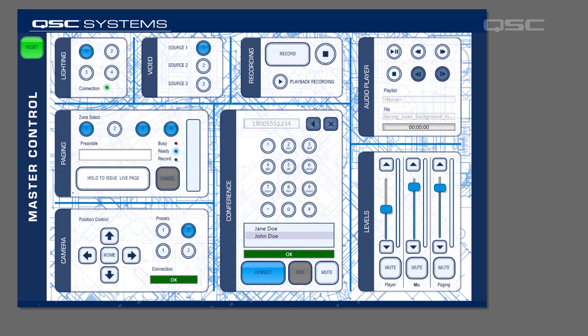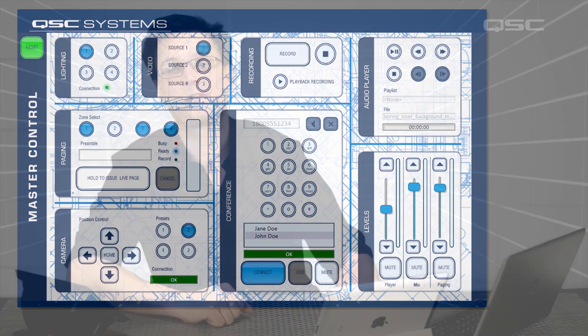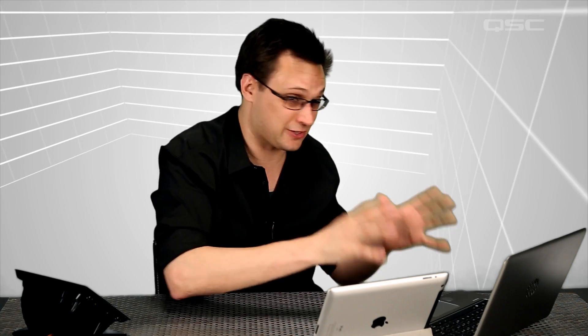Hopefully, this gives you a good basis of things to keep in mind while designing your UCI. The user experience is just as important as the AVC platform because all of your work inside the software is useless if nobody can figure out how to use it. Thanks for watching.